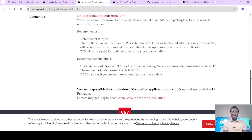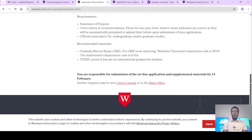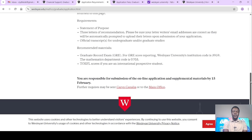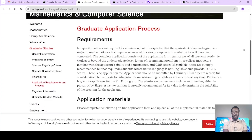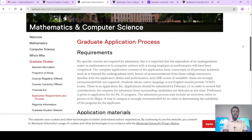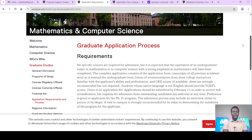The official transcript for undergraduate and graduate studies. Other recommended materials: that is the Graduate Record Exam, GRE. Then TOEFL scores, if you are an international prospective student. You are responsible for submission of the online application and supplementary materials by 15th February. So let's take note of that. That is for the Department of Mathematics and Computer Science.